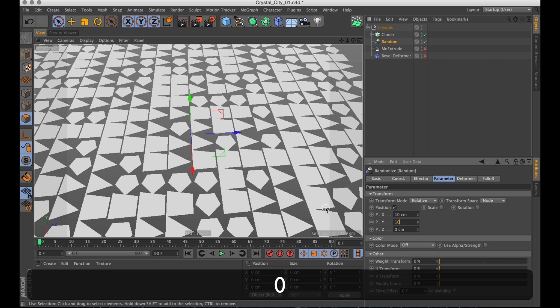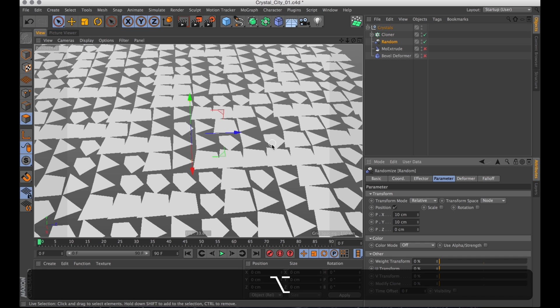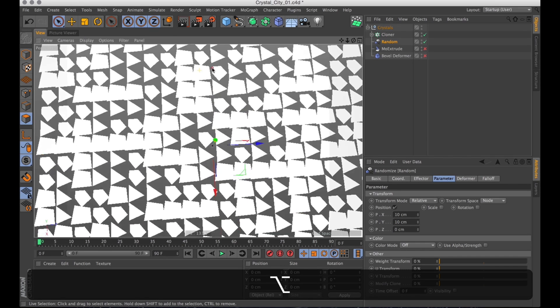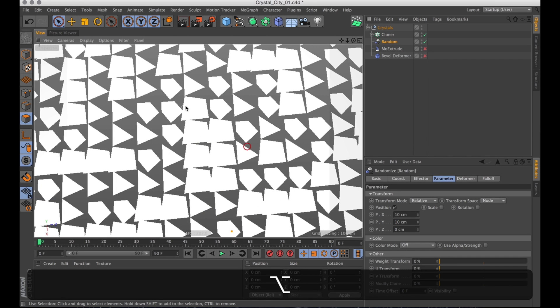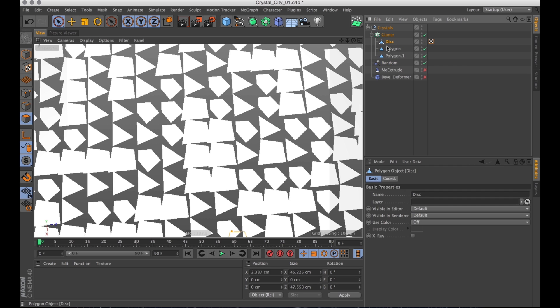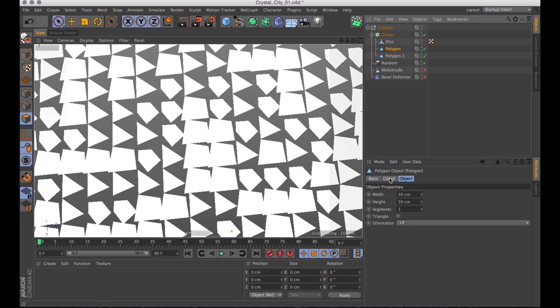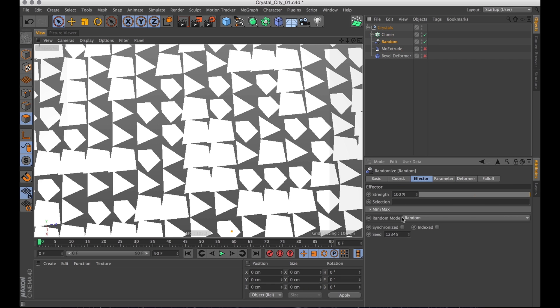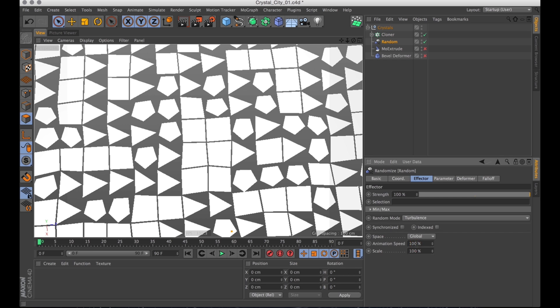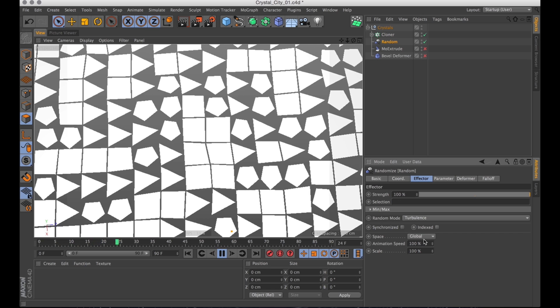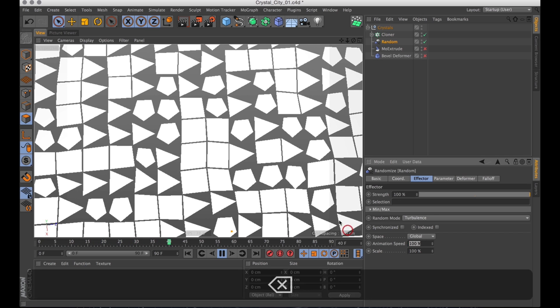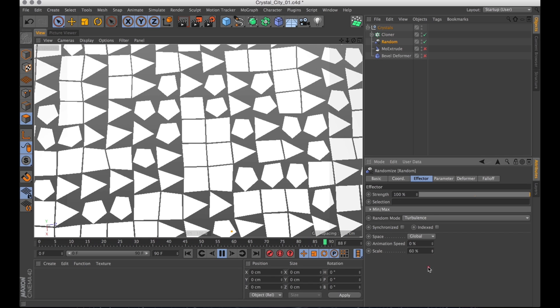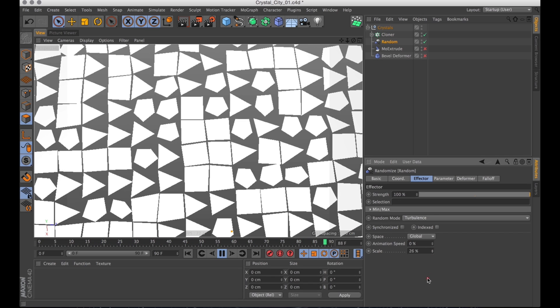So let's set the other ones to maybe 10-ish. But you can kind of see that they all deform in the same way. They deform randomly, but they all deform randomly in the same way. So if we go into the random effector and change the random mode to either noise or turbulence. I'm going to go for turbulence. And then I'm going to turn off the animation.